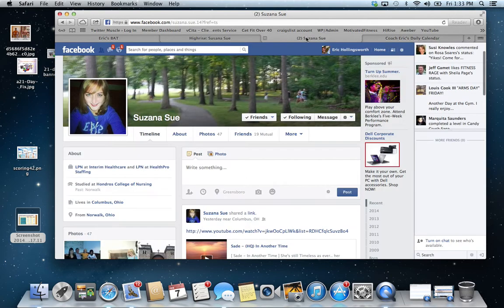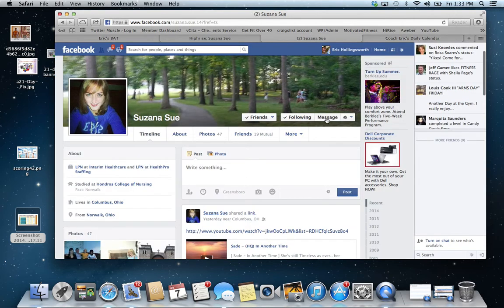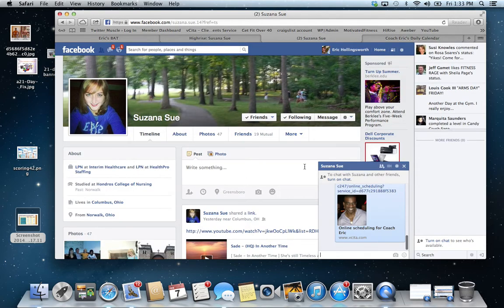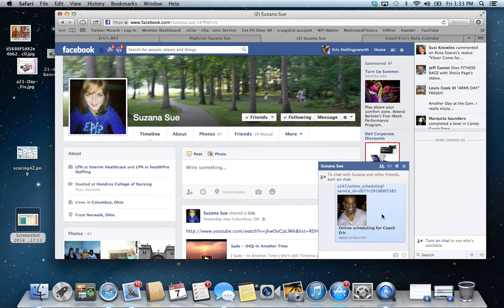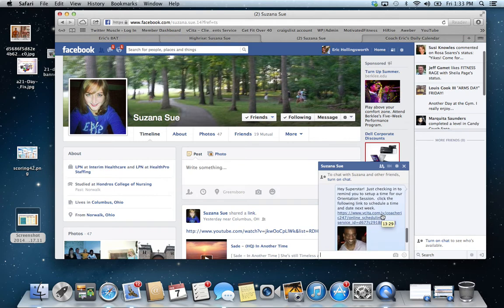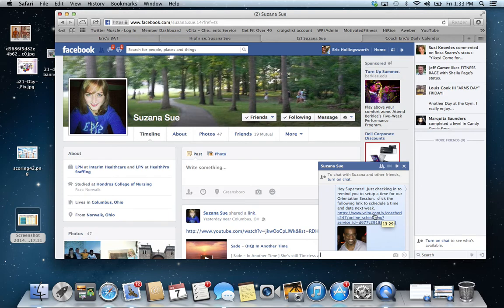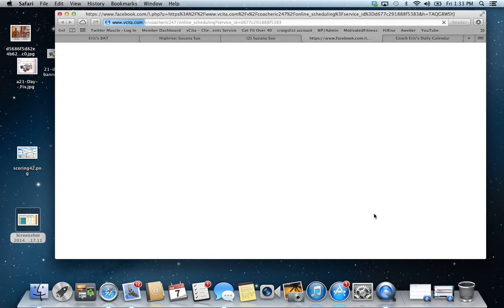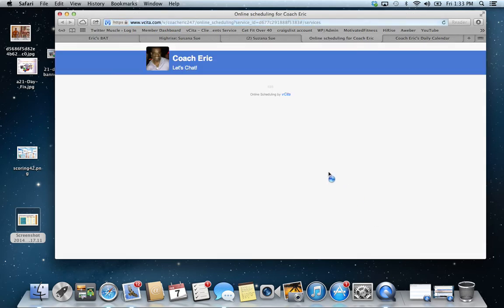So then I'm going to go back to her page and then I'll hit message. And I've already done this. I said, hey, just checking up, go to this link to schedule a time. Now, when she clicks this link, this is what it looks like.